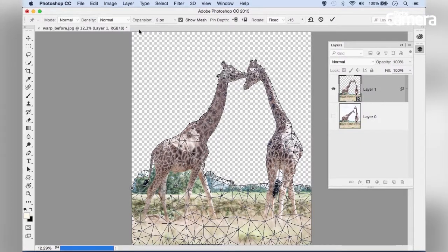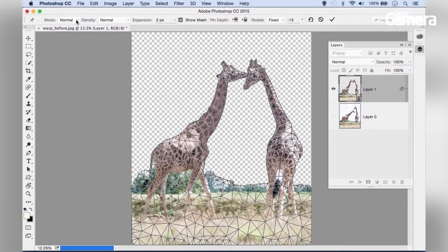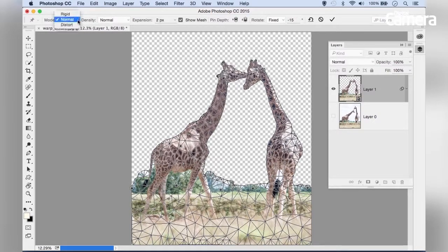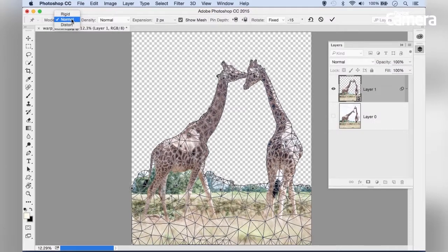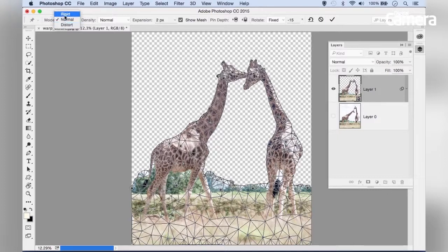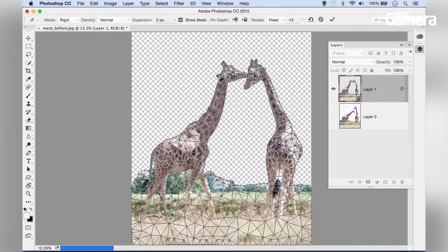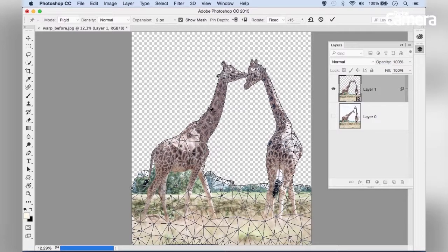There are useful options in the options bar at the top. First, you can set a Mode. Most of the time, Normal is the mode you'll want to use because it behaves in a predictable way. You could also choose Rigid, which gives a slightly more rigid, angular result.